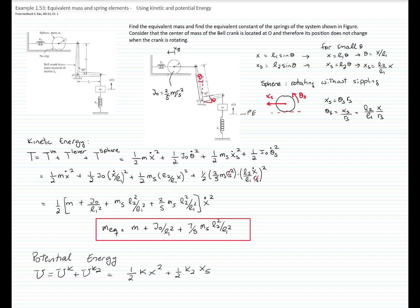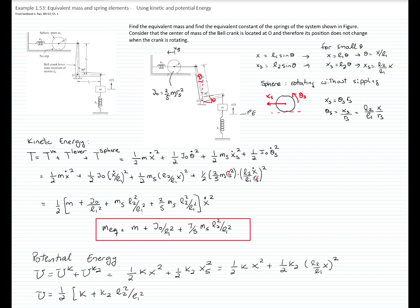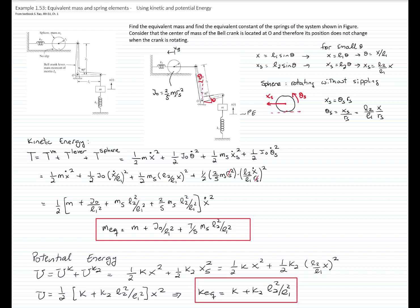Substituting x_s as L2 over L1 times x, the second spring term becomes one-half k2 times (L2 over L1 times x) squared. Rewriting the potential energy as one-half times a bracket times x squared, the bracket contains k plus k2 times L2 squared over L1 squared. Therefore, the equivalent spring constant is k plus k2 times L2 squared over L1 squared. We were able to find the equivalent mass and the equivalent spring constant of the system. Thank you.